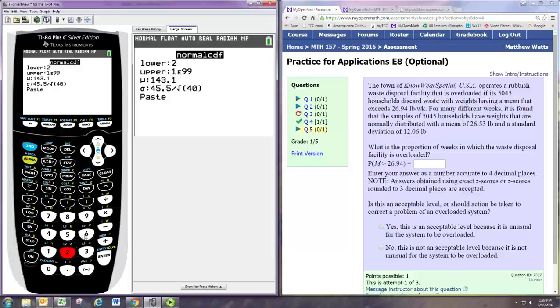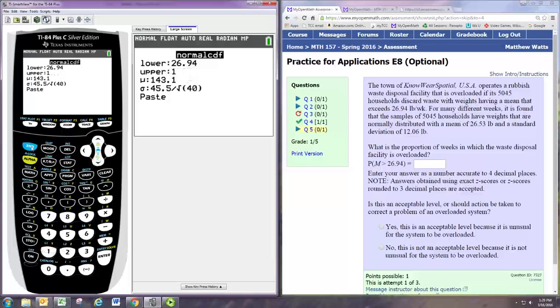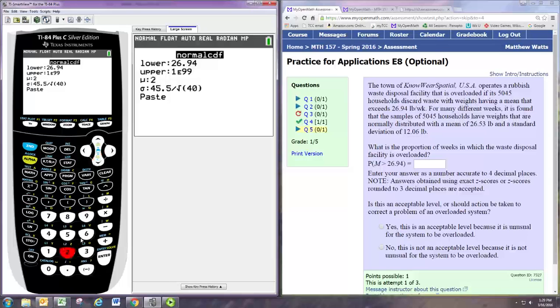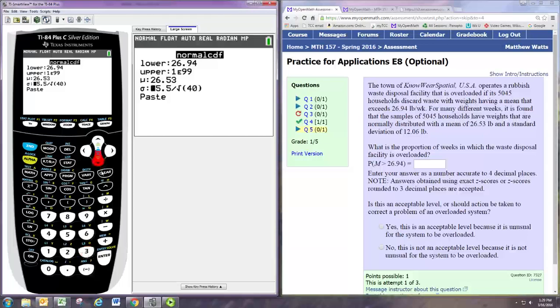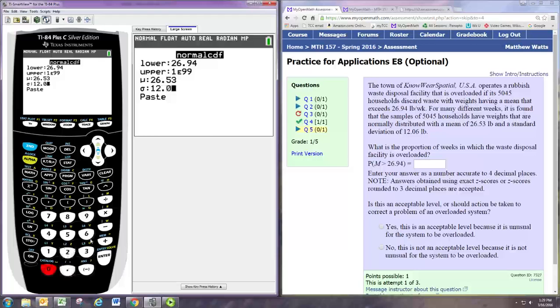So we'd start at 26.94 and put an upper bound of 1e99 because we want to go with everything greater than that. The mean will be the same as the population mean. And the standard deviation will be the adjusted standard deviation we just found.